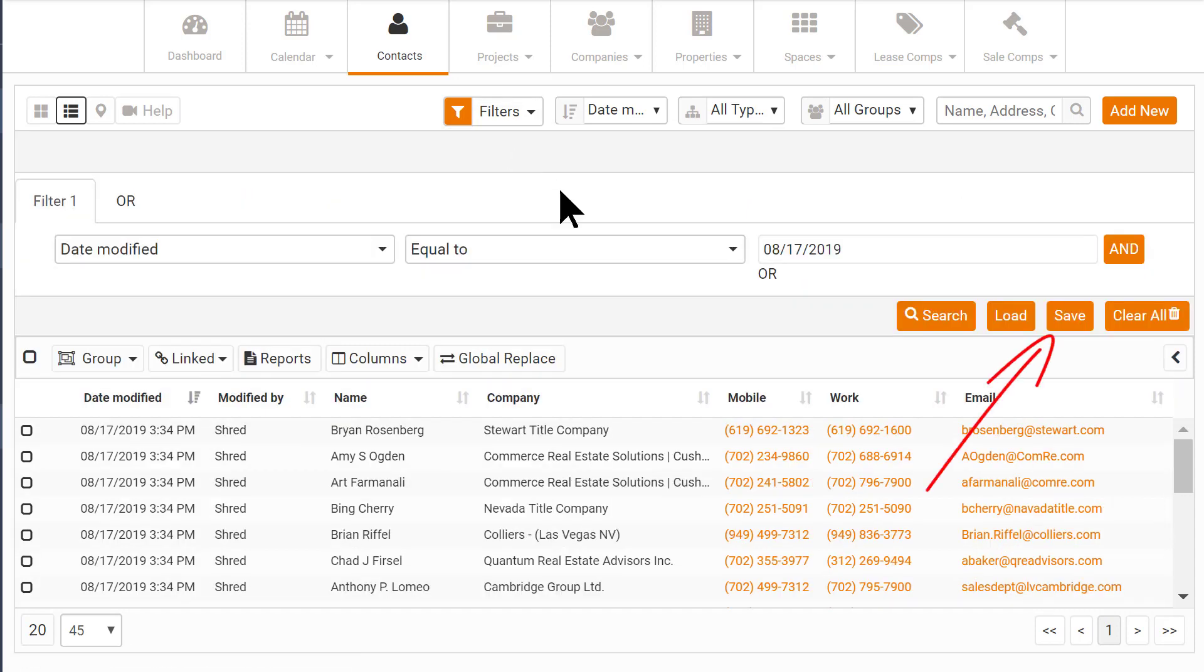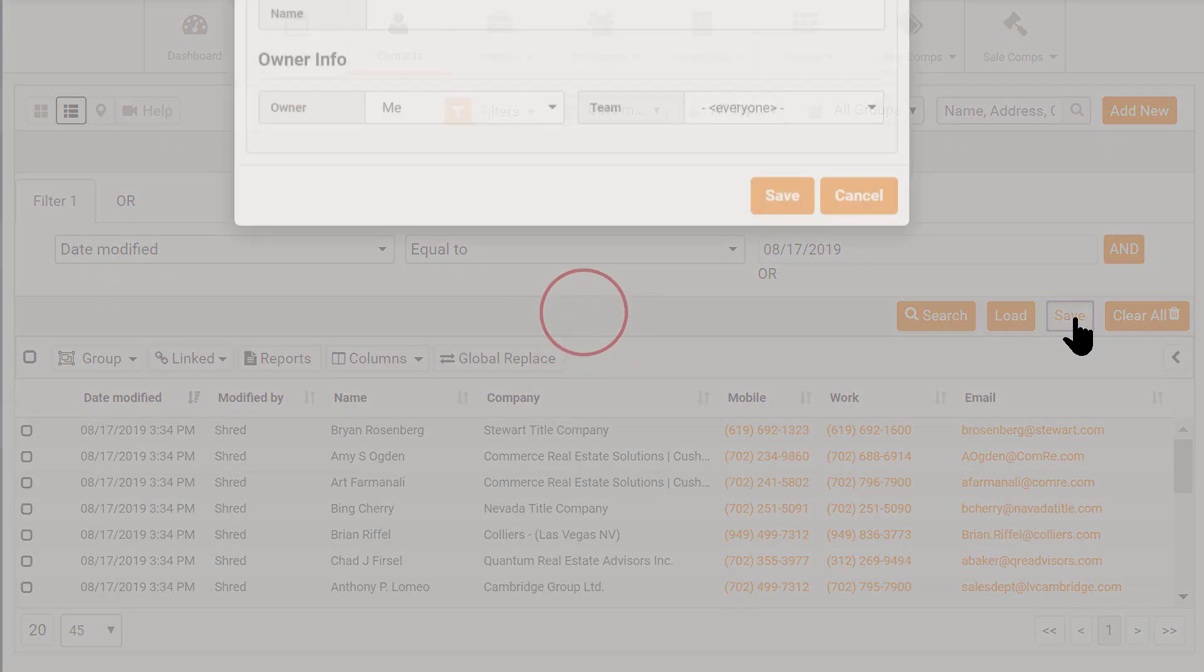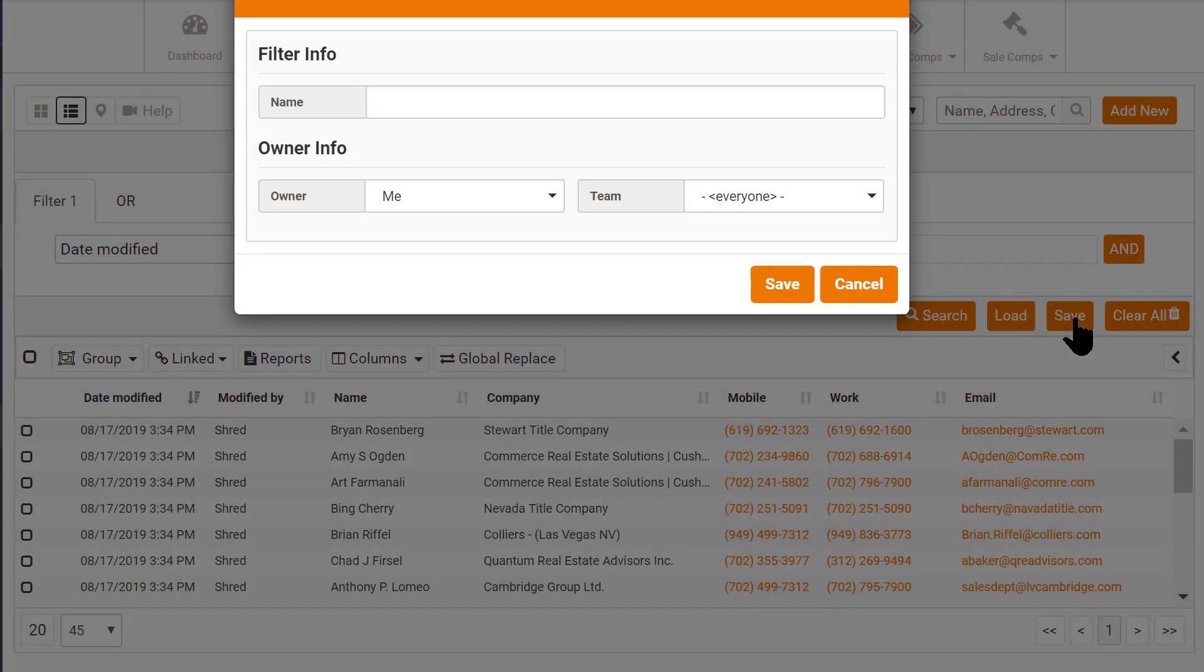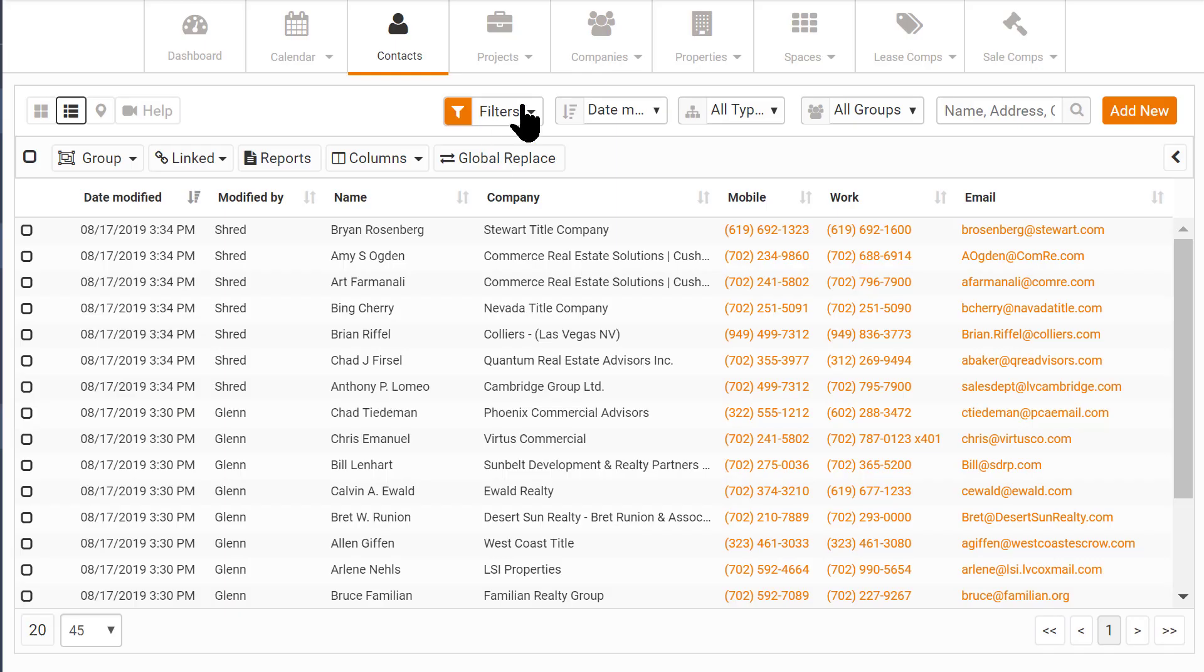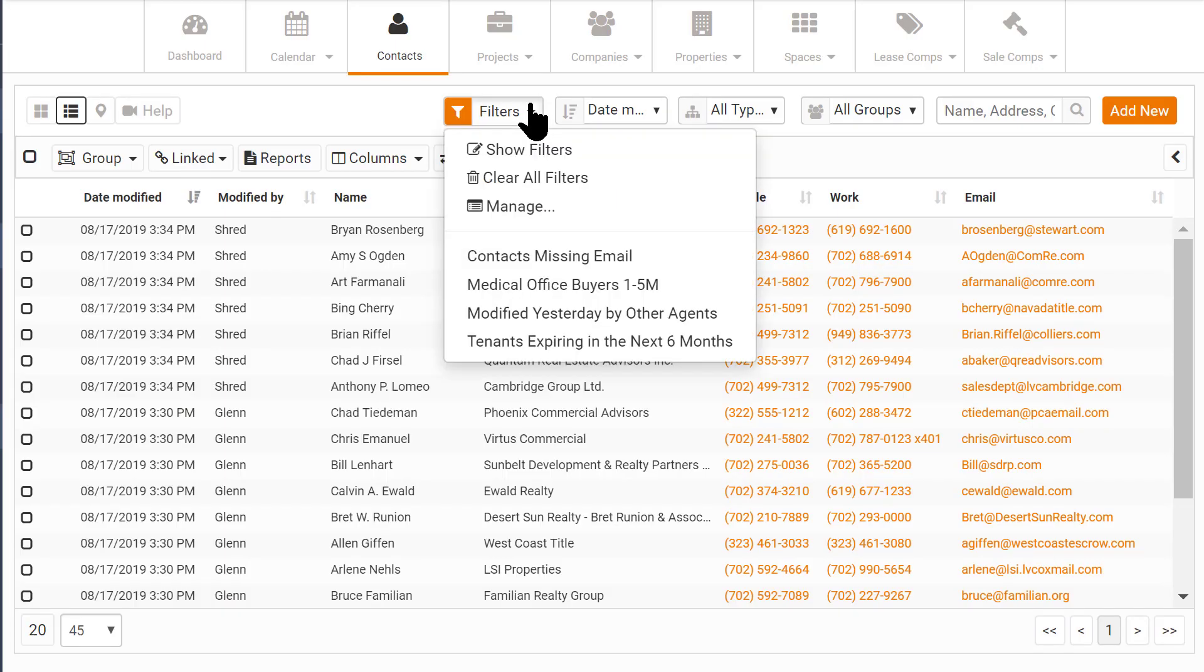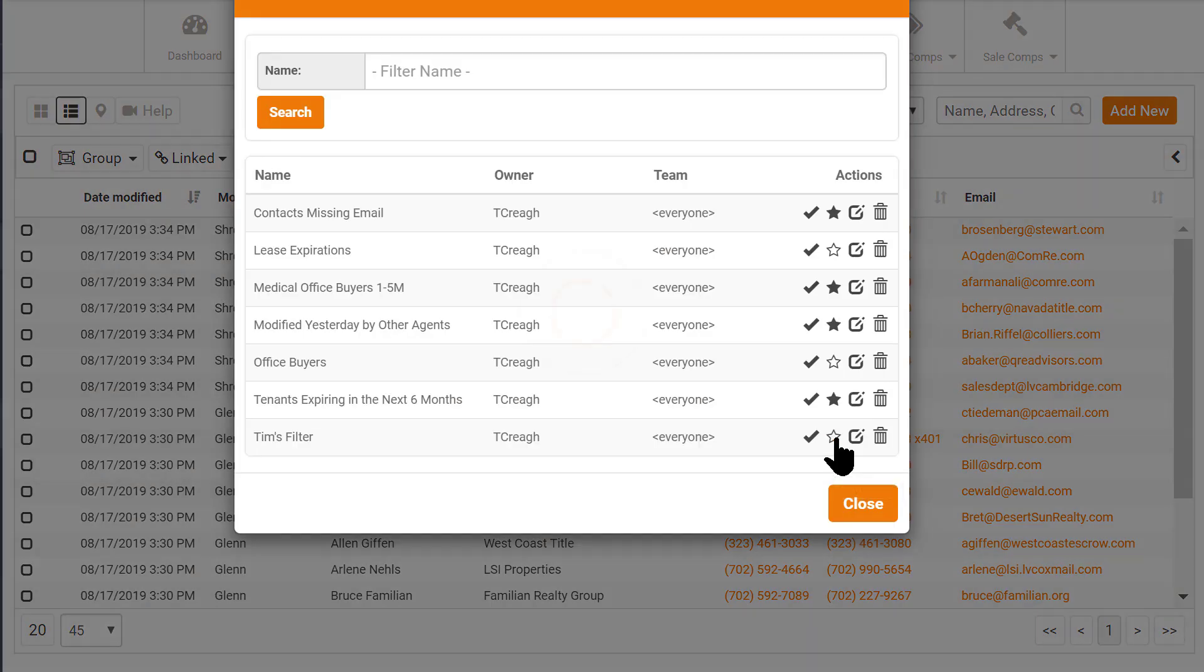To save a filter that you think you will use over and over, just click the Save button when you're in the filter window. Give it a name, and then you can add it to the drop-down menu if you want.